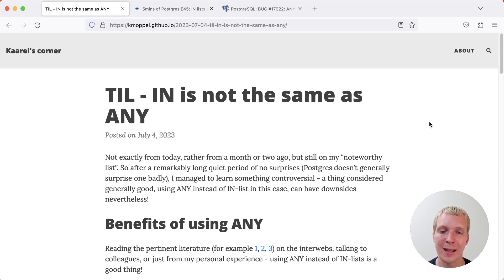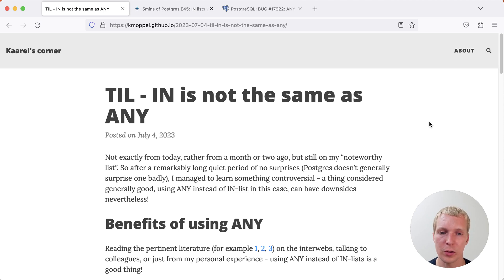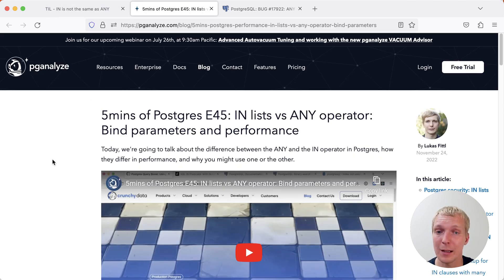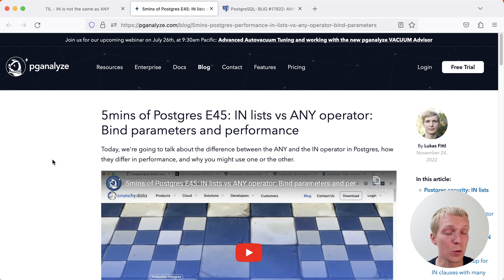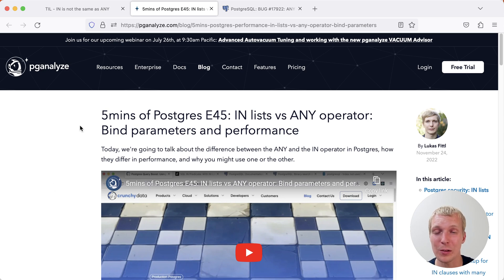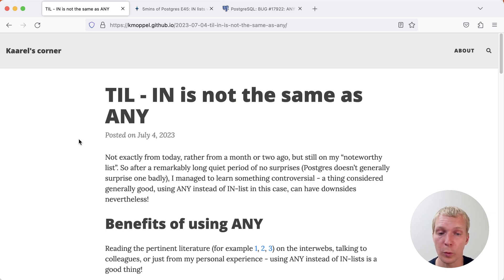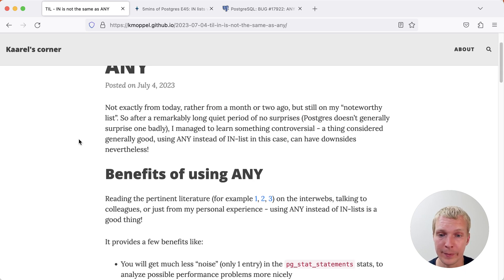Generally speaking, ANY is more performant, and thank you Karl for the shout out to our previous 5 Minutes of Postgres episode where we talked about the performance difference between IN and ANY. Back then my general recommendation was that you should be using ANY and I haven't changed the recommendation, but Karl ran into a surprising case where ANY is actually worse performing than IN.